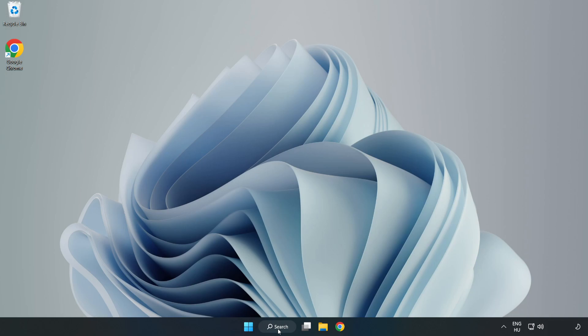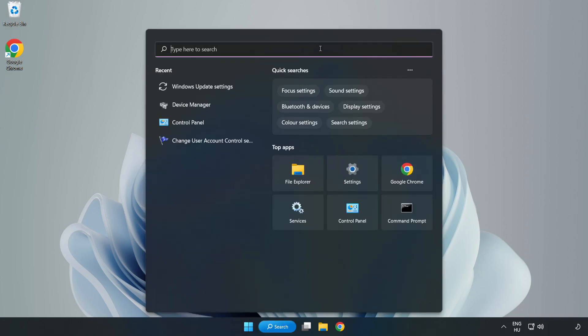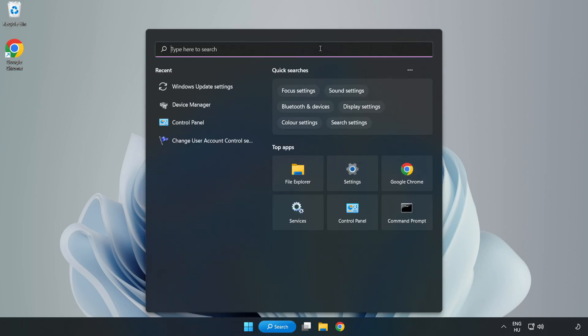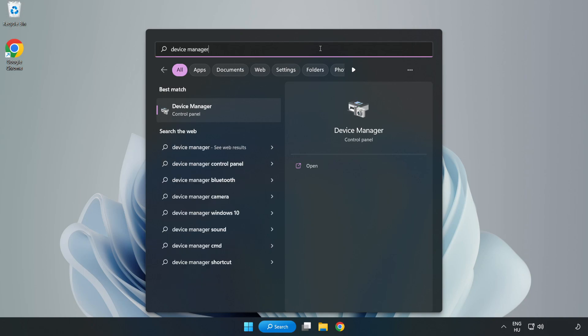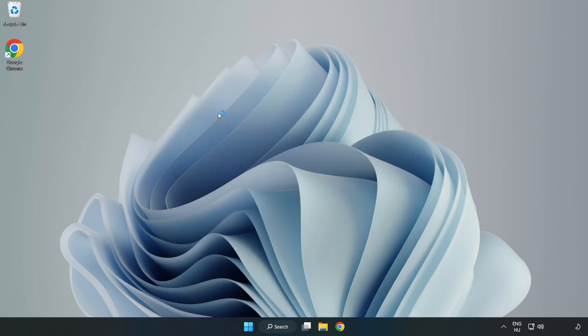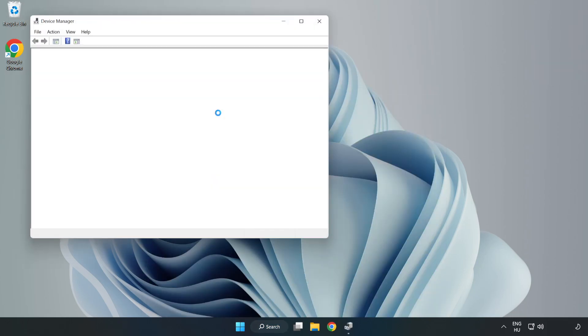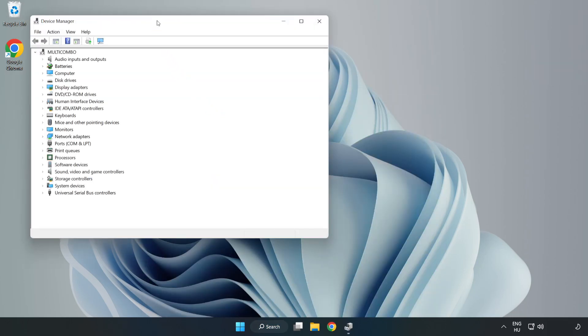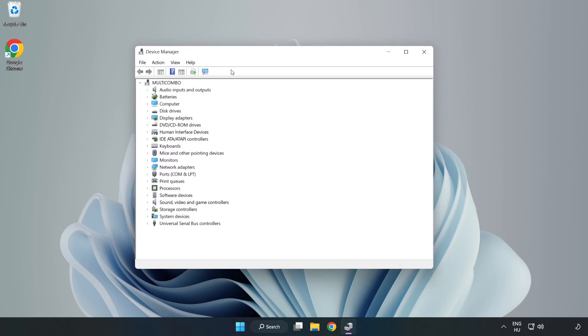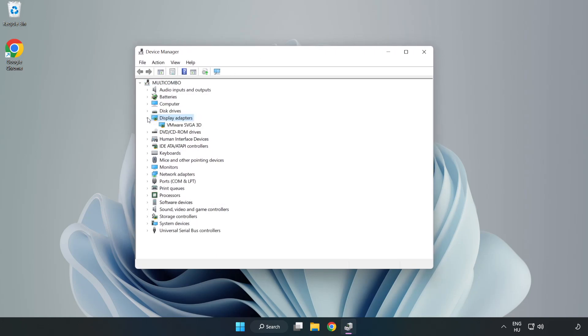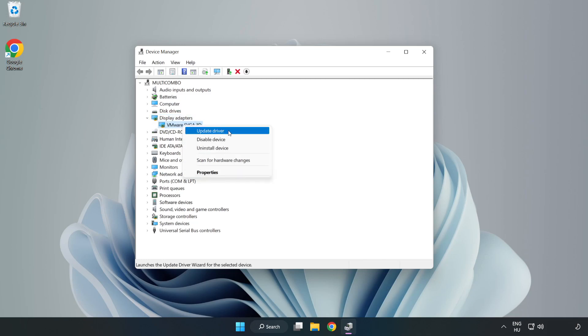Click search bar and type device manager. Click device manager. Click display adapters. Select your display adapter. Right click and update driver.